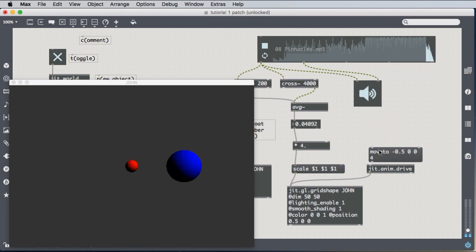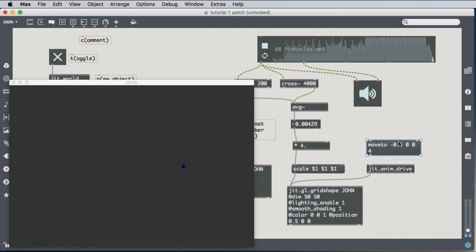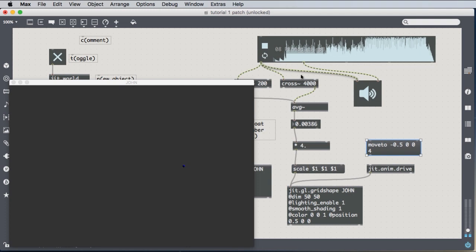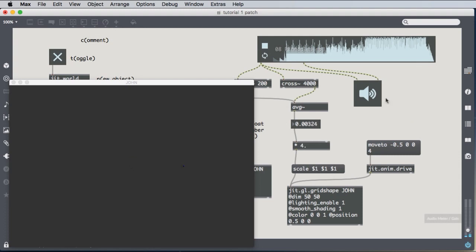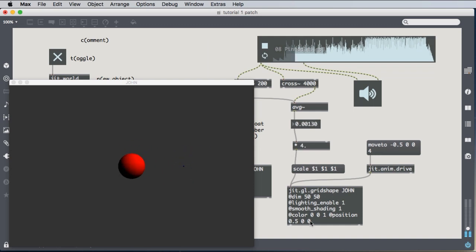Alright, so we're moving to negative 0.5, which is half a meter to the left of center. Zero, meaning we're not moving it up and down at all. Another zero, meaning we're not moving it back and forth at all. And we're doing it over four seconds. I connect that to the jit.anim.drive. And when I send this message by clicking this move2, we're going to see the blue sphere move from its current position, which is 0.5, 0, 0, over four seconds to negative 0.5, 0, 0. Here it goes.